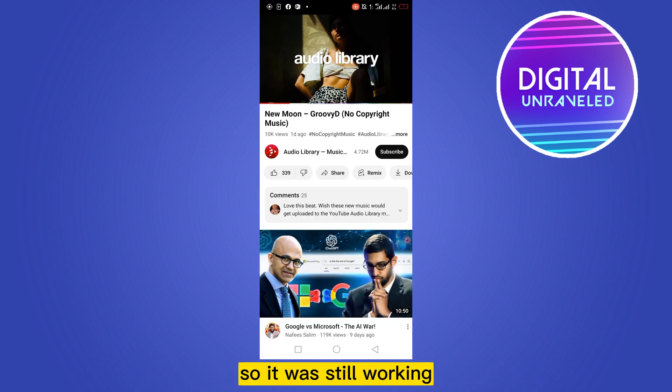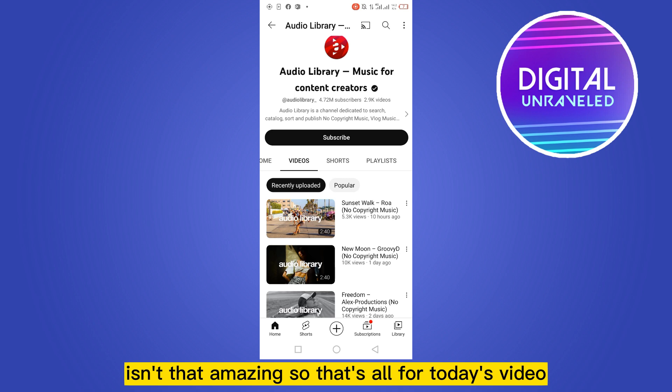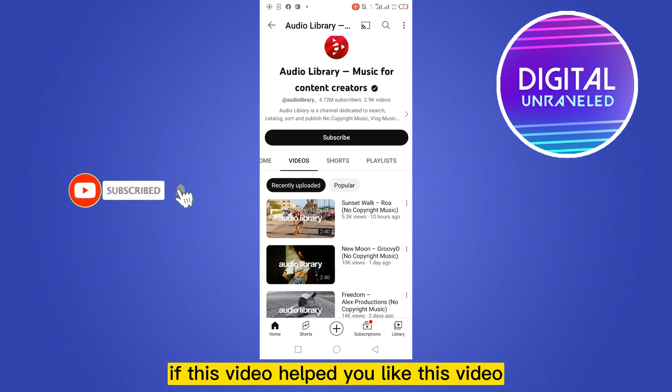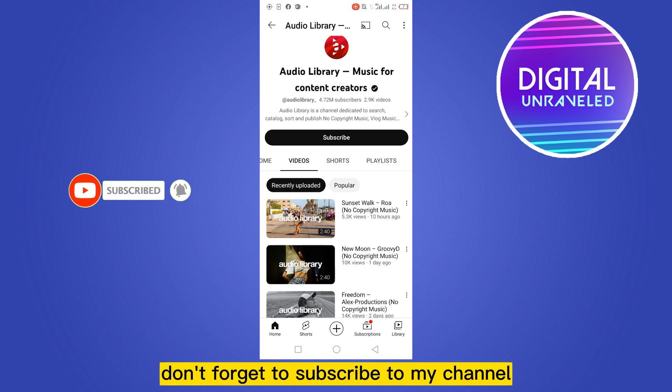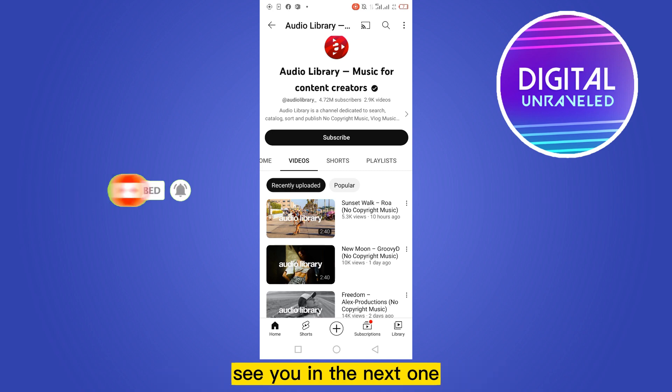It's still working — isn't that amazing? That's all for today's video. If this video helped you, like the video and don't forget to subscribe to my channel. See you in the next one!